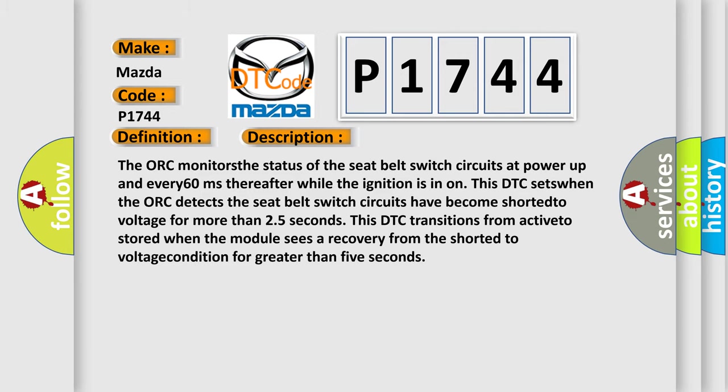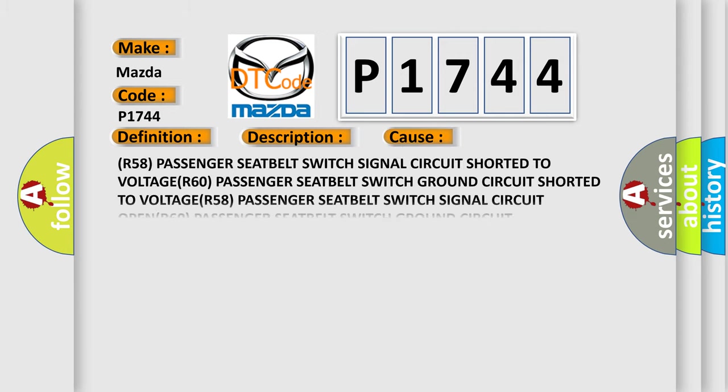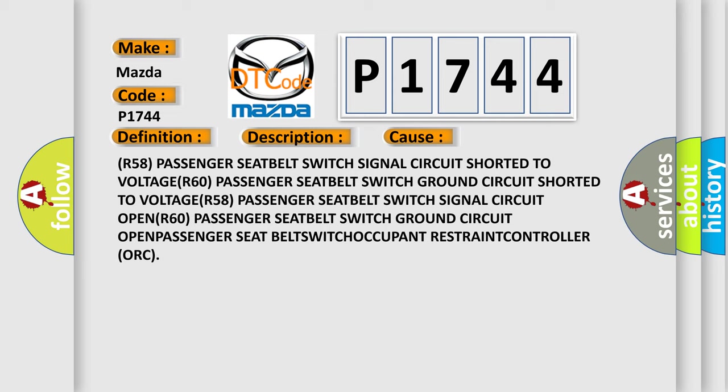This diagnostic error occurs most often in these cases: R58 passenger seat belt switch signal circuit shorted to voltage, R60 passenger seat belt switch ground circuit shorted to voltage, R58 passenger seat belt switch signal circuit open, R60 passenger seat belt switch ground circuit open, passenger seat belt switch failure.